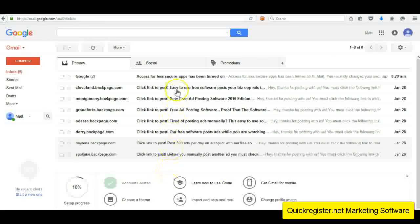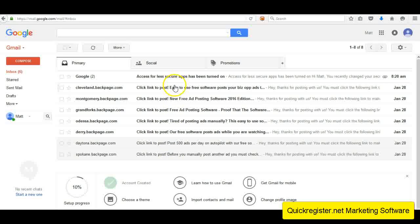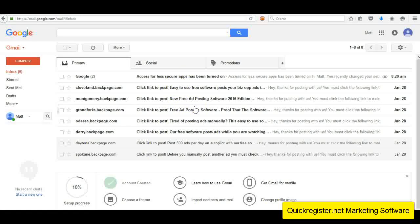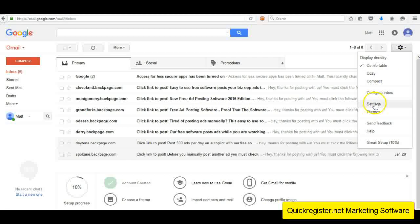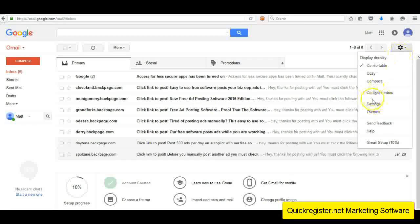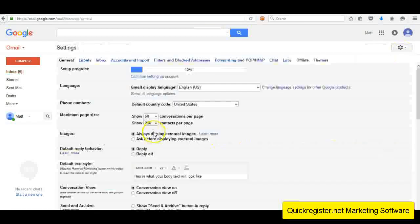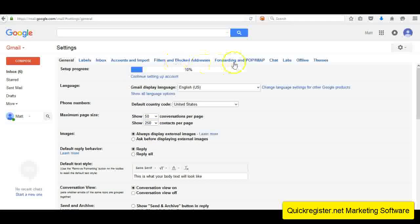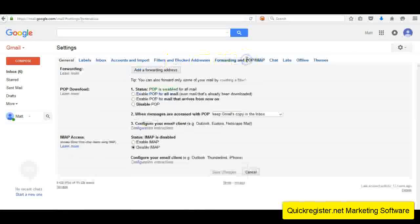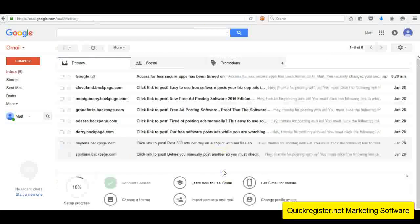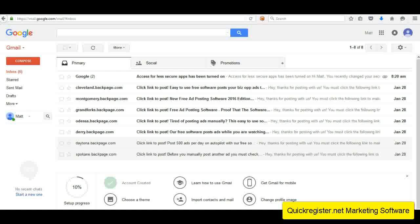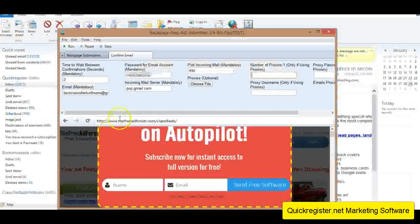And now the software will have access to your email account to confirm the links for you. If you don't do those steps, it just doesn't have access. So it won't work. You go to settings, go to the little gearbox settings and forwarding and POP IMAP and enable POP. And that's it.